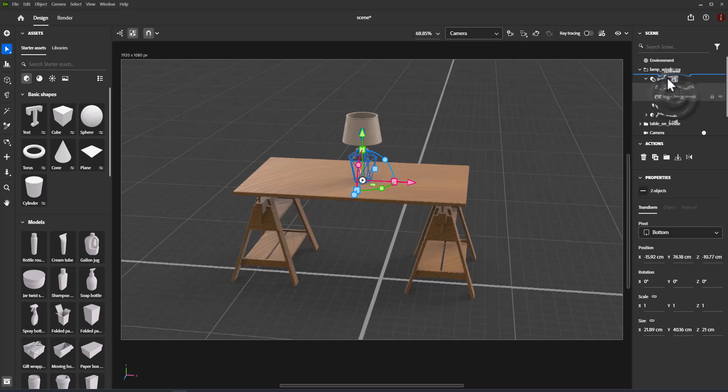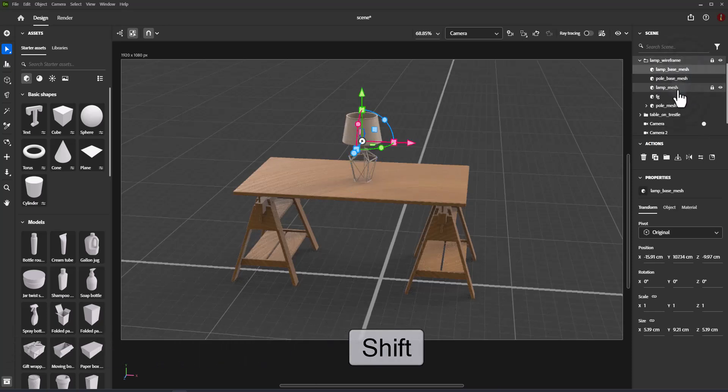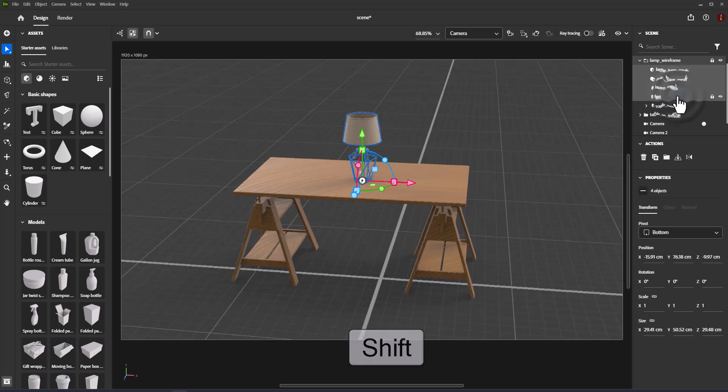About range selection: hold Shift while selecting to select a range of objects.